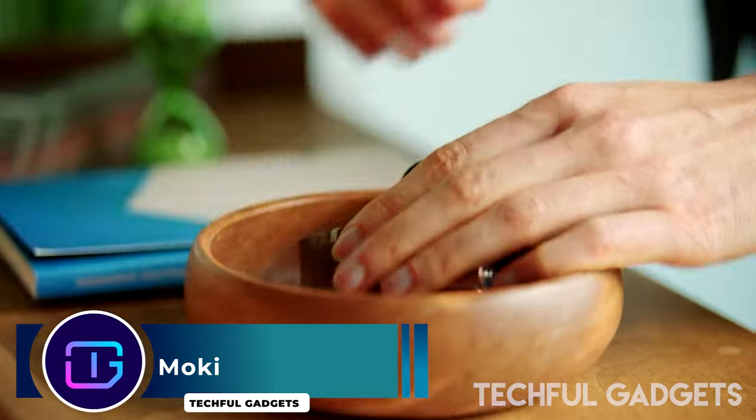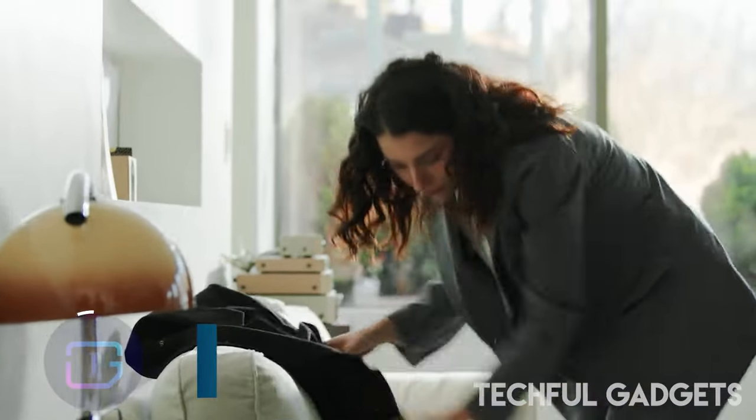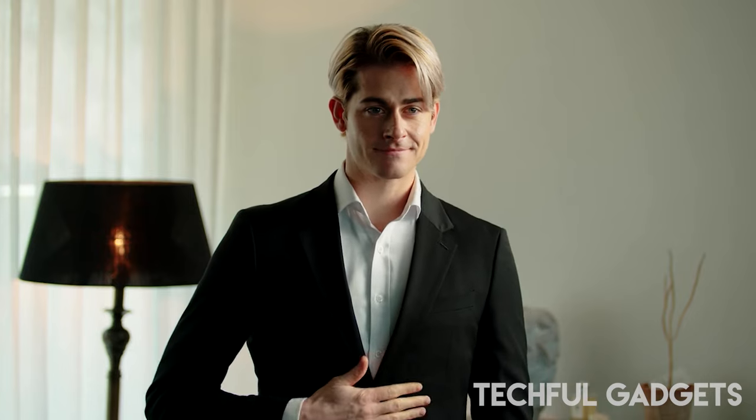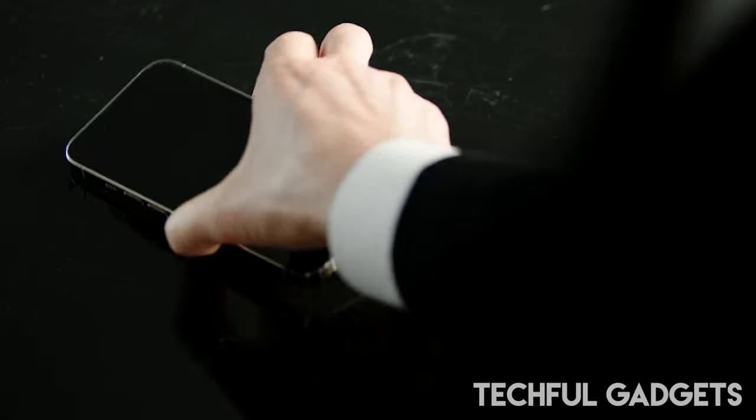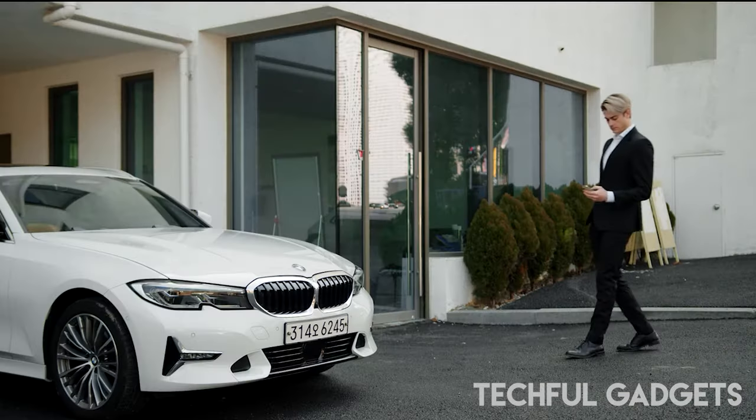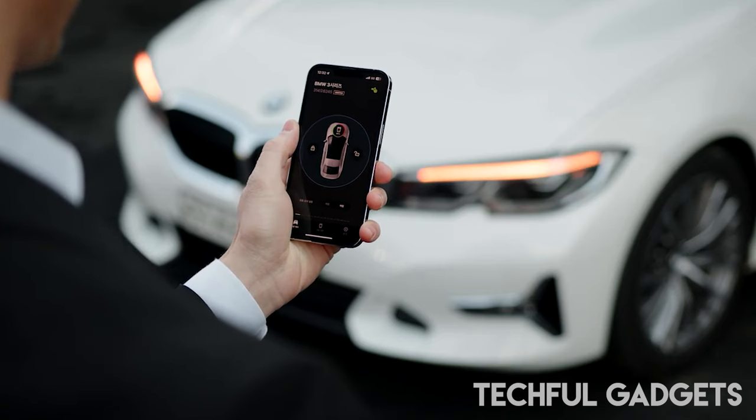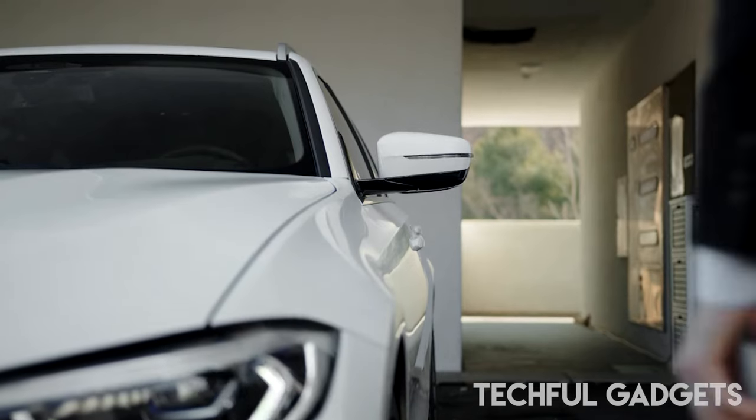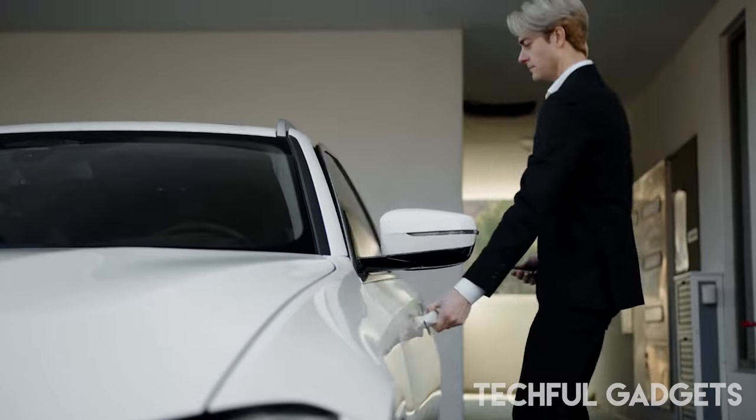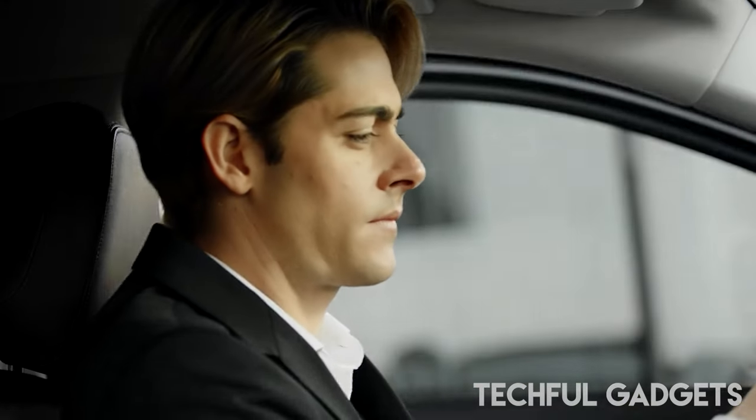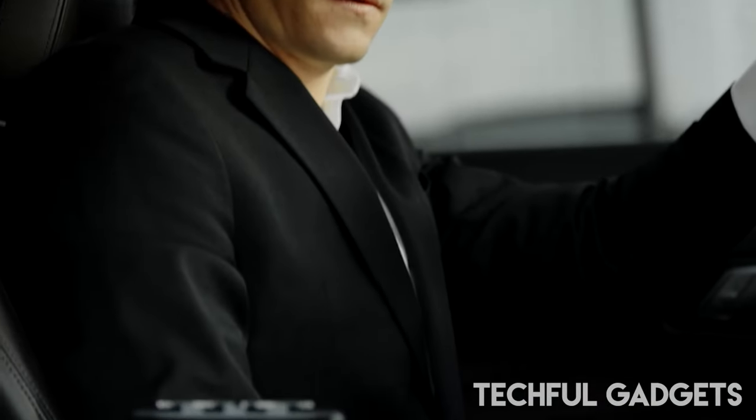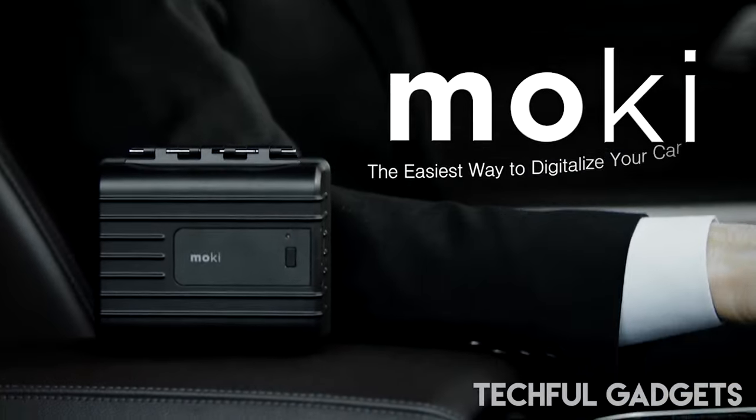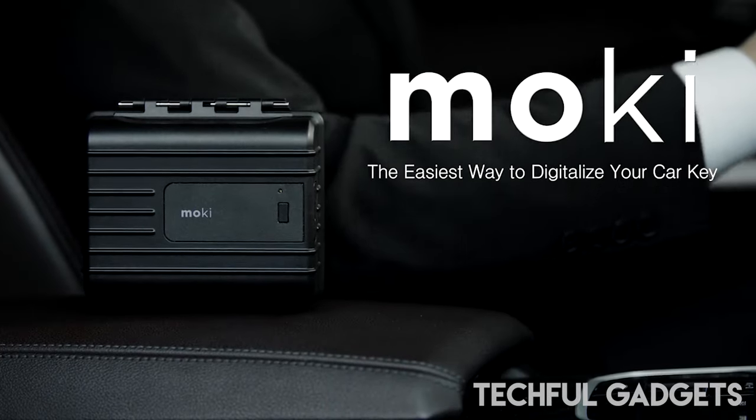Mokey. Tired of the constant hassle of searching for misplaced car keys or dealing with the inconvenience of someone else holding on to them? Say goodbye to those frustrations with Mokey. We've all felt that panic and frustration when car keys go missing or when access to the car is in someone else's hands. But now, with Mokey and just your smartphone, you can have direct access to your car anytime, anywhere.